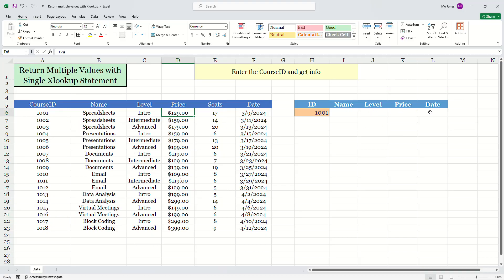So let's just have a quick run through of XLOOKUP. I want to return the date that course ID 1001 is being offered.